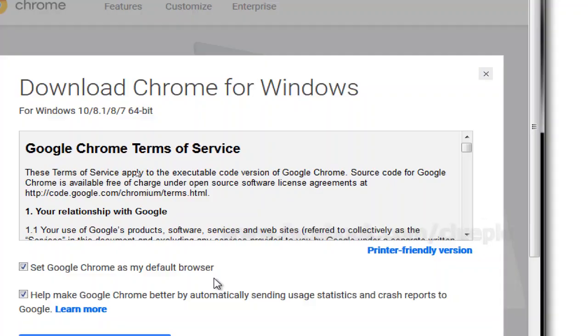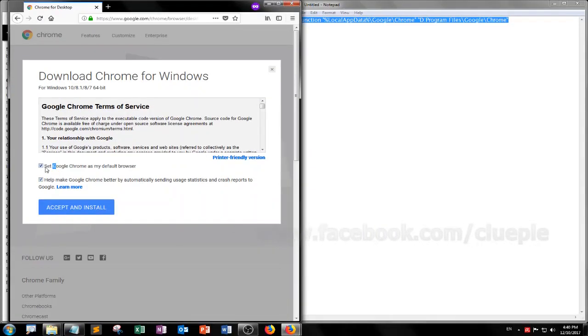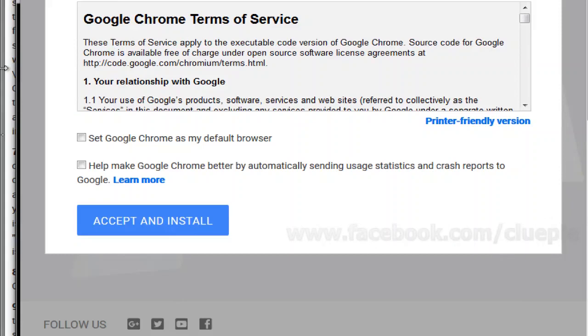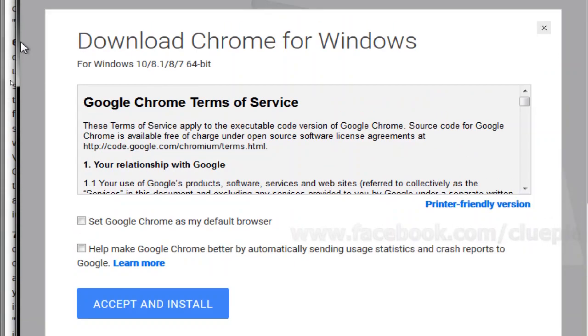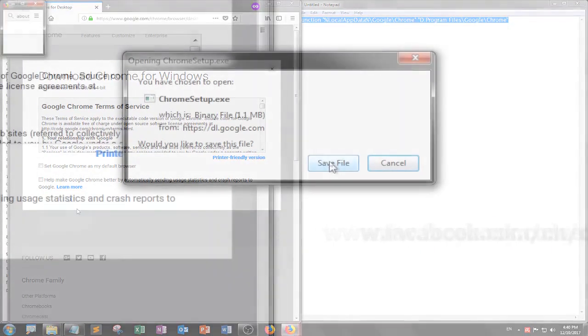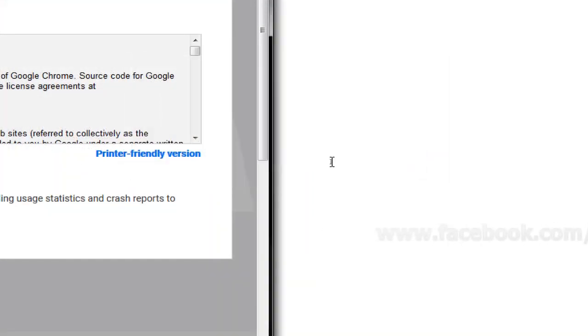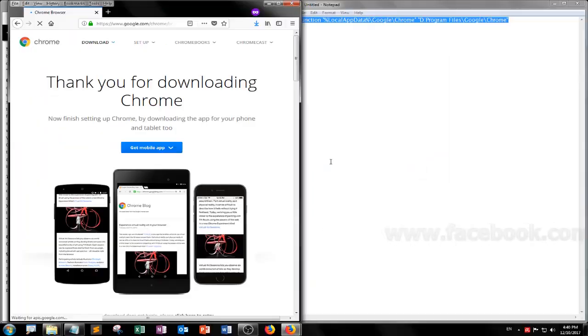Download Google Chrome. Take these two and then accept and install. It's going to ask me to save file.